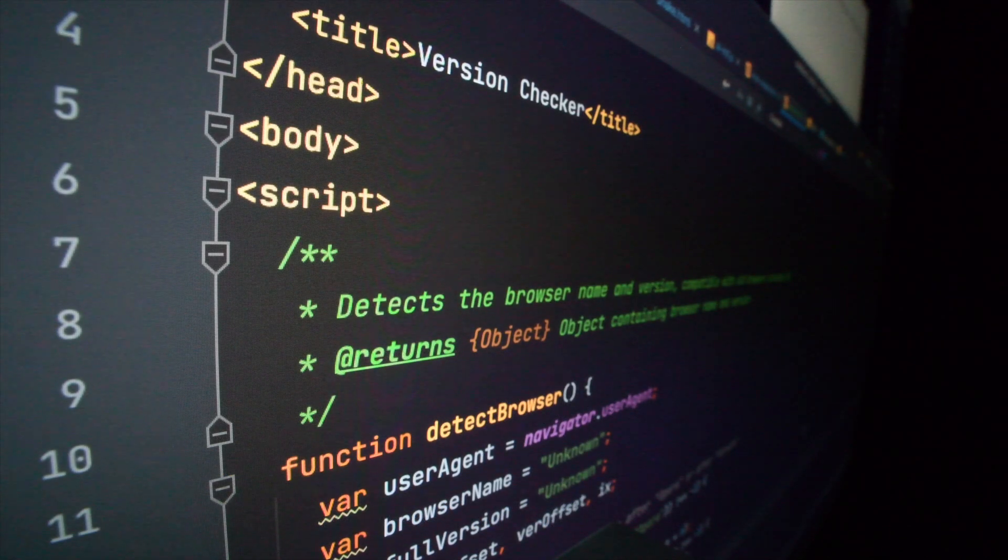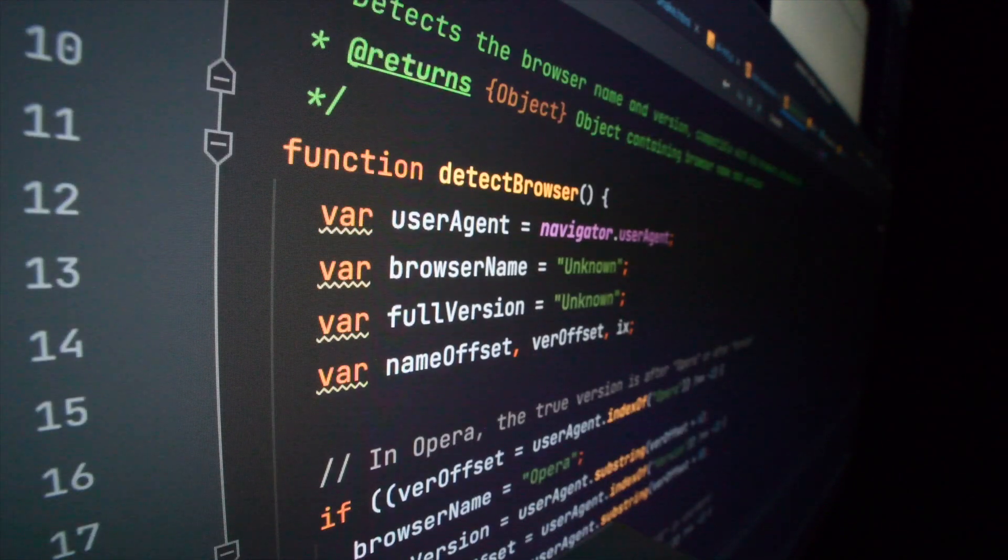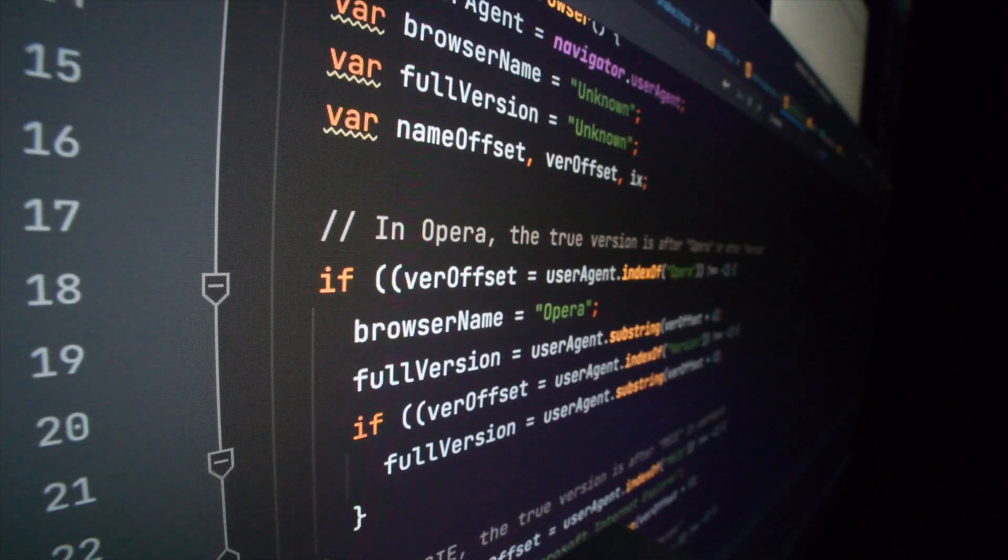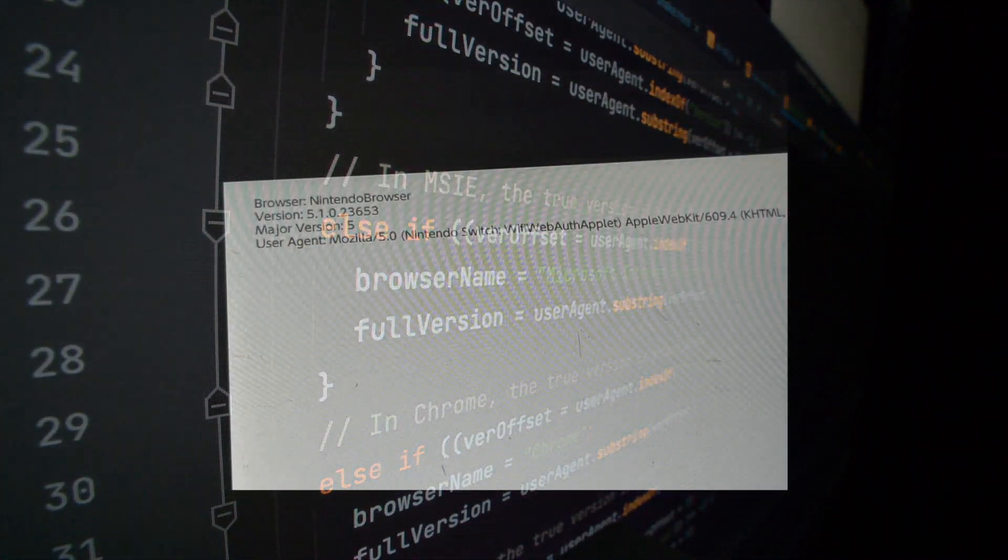Also, I was curious as to what browser Nintendo was using for this, so I wrote a script to check, and apparently it's something called Nintendo Browser, which is built on top of WebKit.